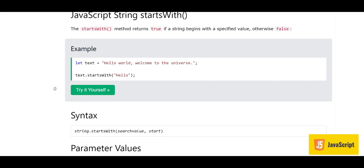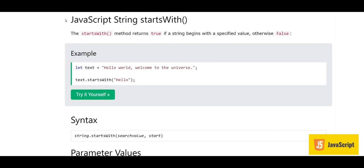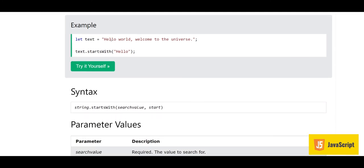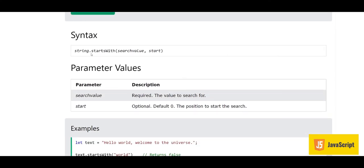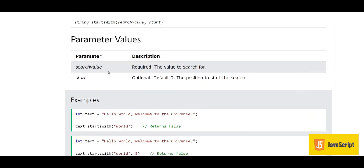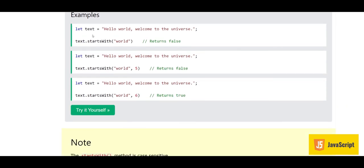The startsWith method returns true if a string begins with a specified value, otherwise false. Here we have the string 'Hello world, welcome to the universe'. It starts with 'hello' so the answer is true. The syntax takes a search value and an optional start position.